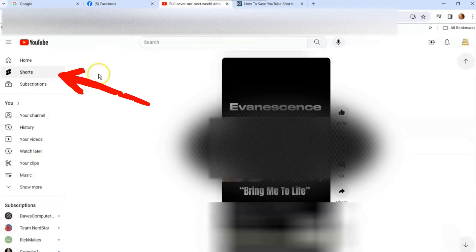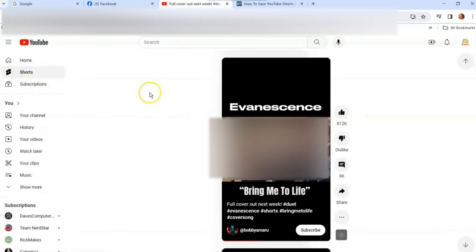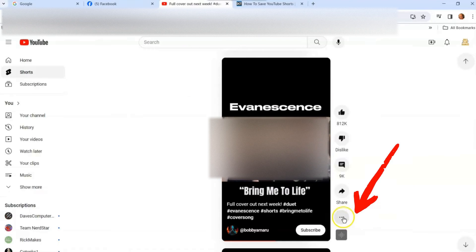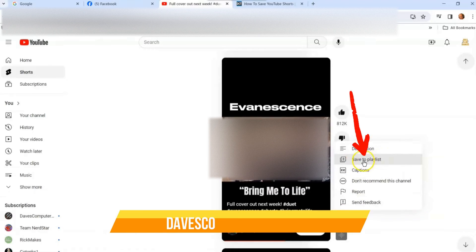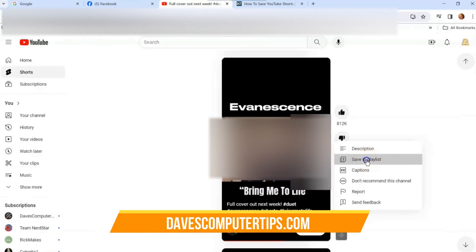Once you get to YouTube, you want to look at the left menu and go to Shorts. Click on Shorts so you're in that section. Once you've found a video you want to save, go over to the three dots next to that video and click them. It's going to pull up a menu that says "Save to playlists" — and that's what we want.